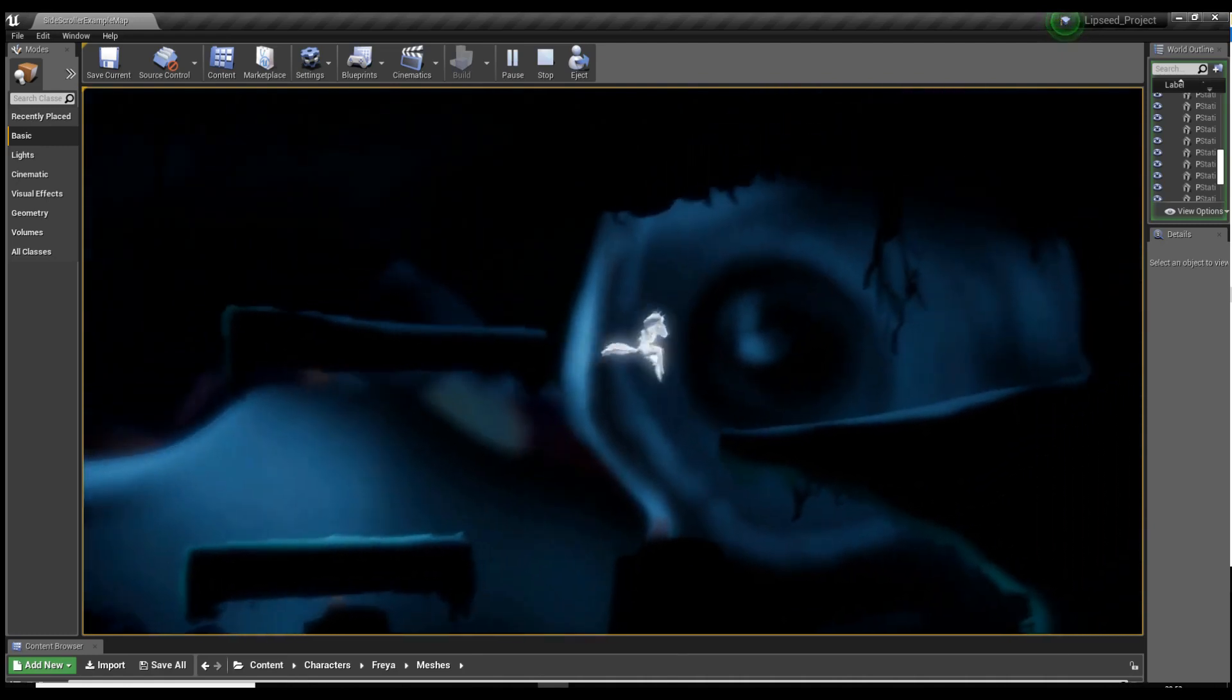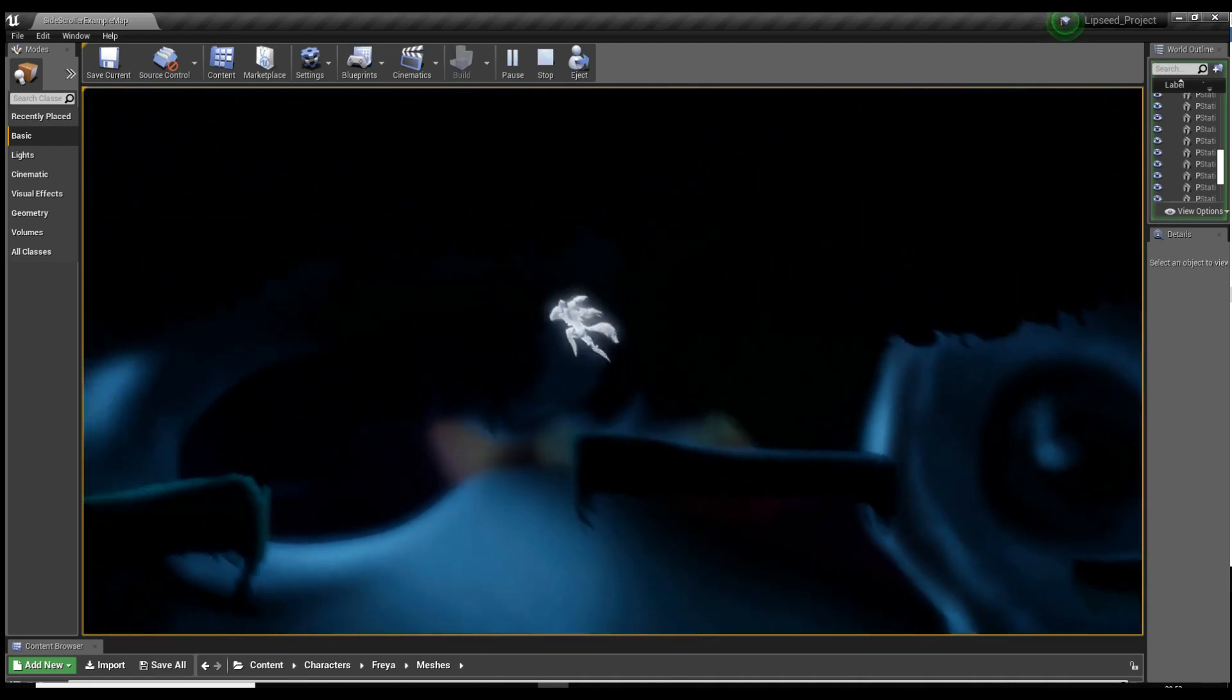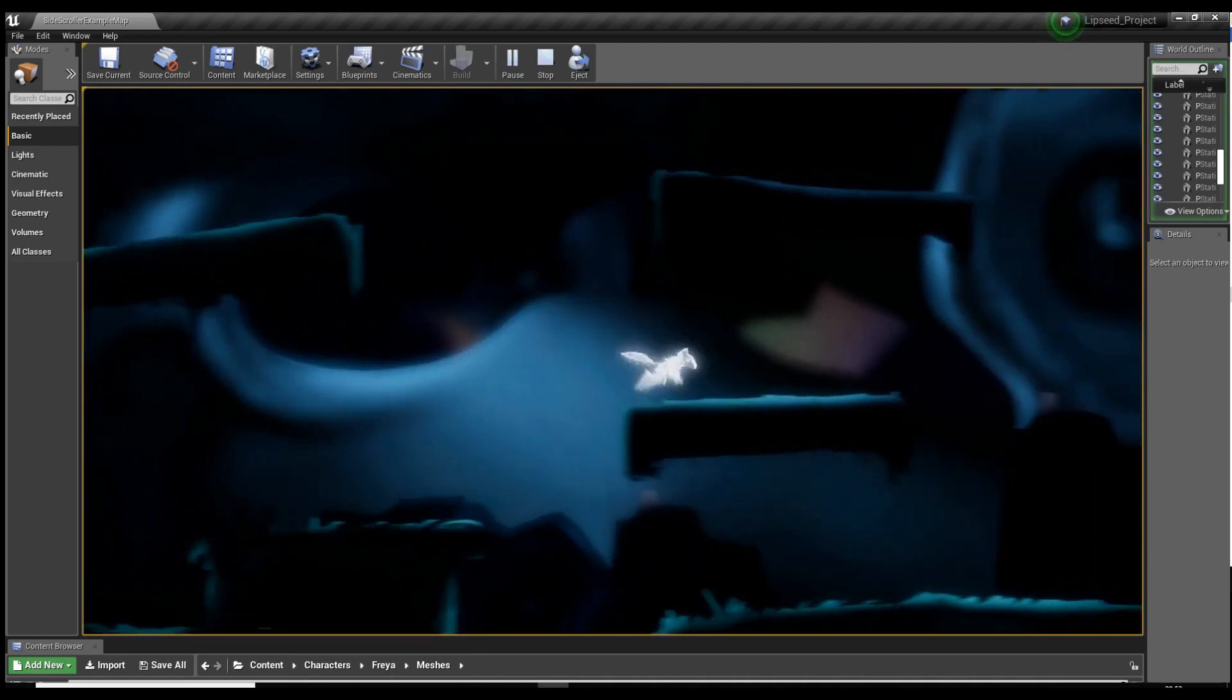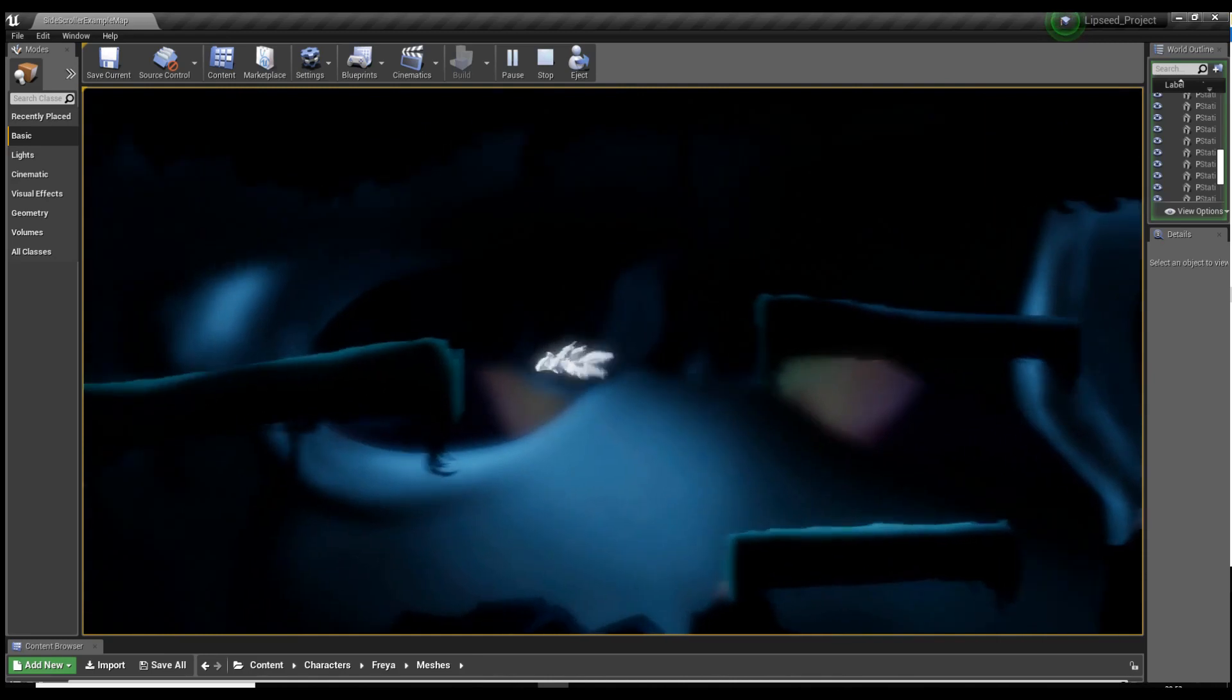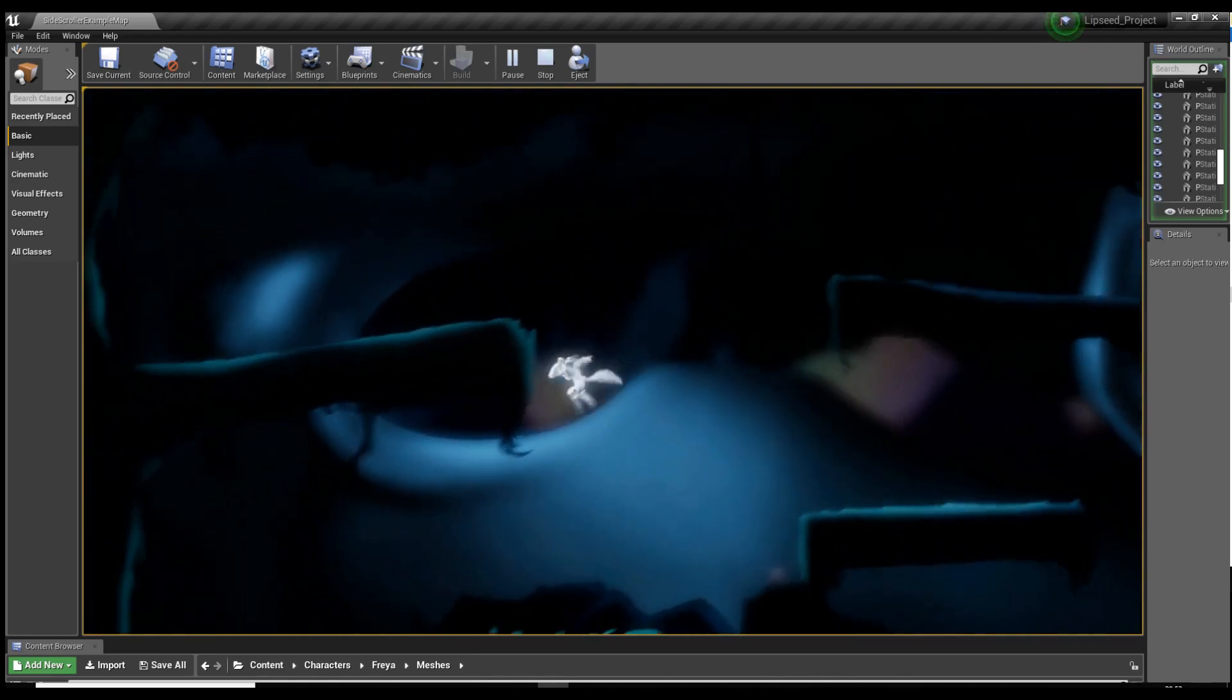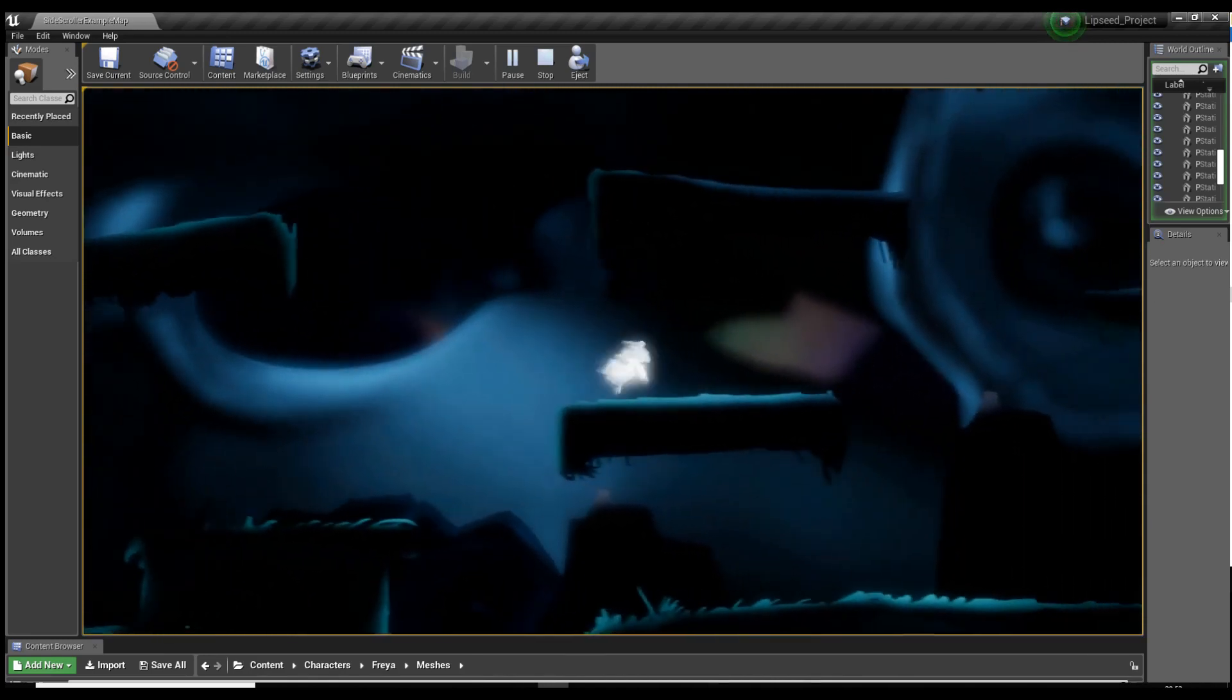So that's starting to feel quite nice now. I've also added the ability to dash in mid air just to give a little bit more distance. So this will look better once effects go on it.